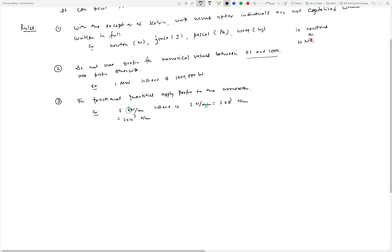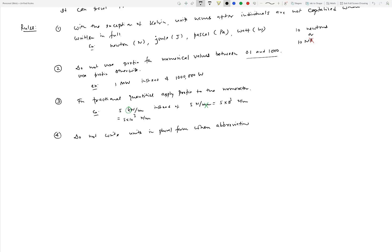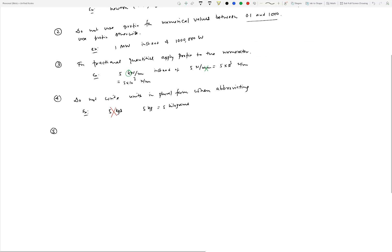Do not write units in plural form when abbreviating. For example, 5 kg-S to indicate you're writing kilograms would be wrong. Instead, you would simply say 5 kg - you will not pluralize it. Now if you really want to pluralize it, then you can write 5 kilograms. When you write it in full, you can write kilograms, and that would be fine.